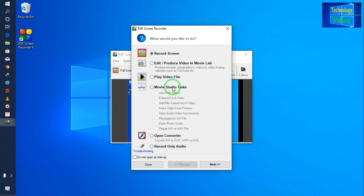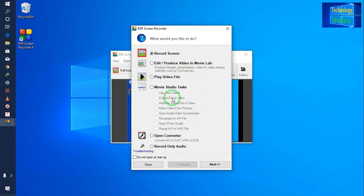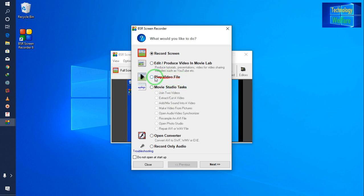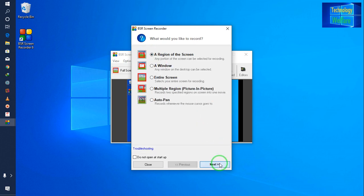Now I will open it. Here you have a choice: if you would like to record a screen, or if you would like to edit and produce video in Movie Lab. When you install it, Movie Lab will automatically be installed as well, so you can edit and produce video. You can also play a video directly, or click to move to a studio task. I will go for 'Record a Screen' and click Next.